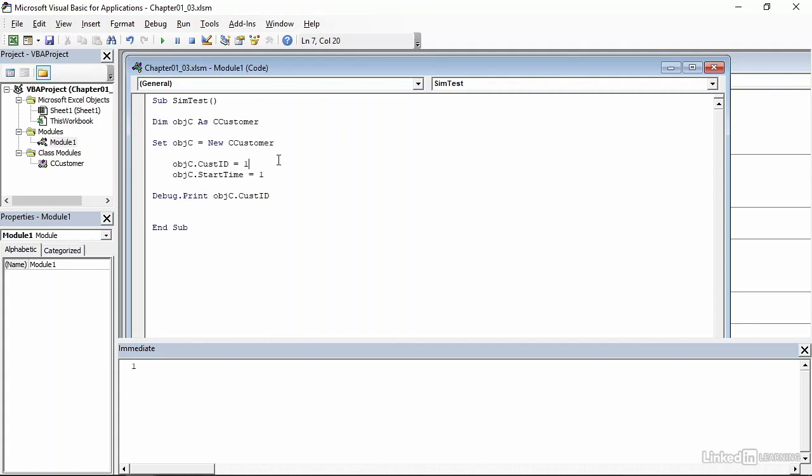So what that tells me is that we have successfully created an instance of our class customer and assigned values to one of its properties, which we verified through debug.print.